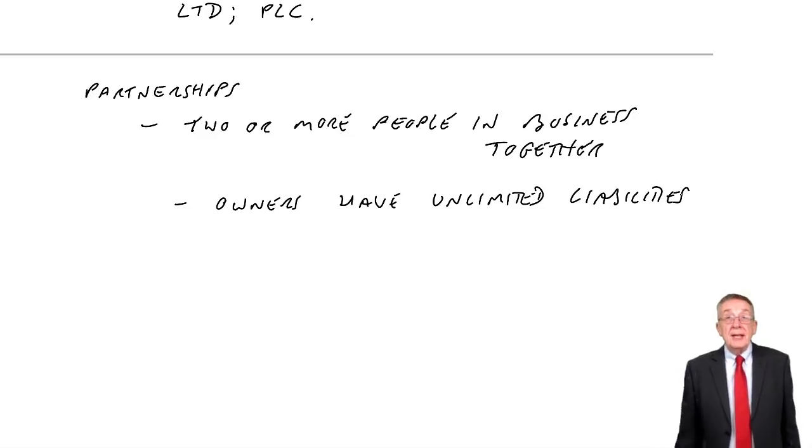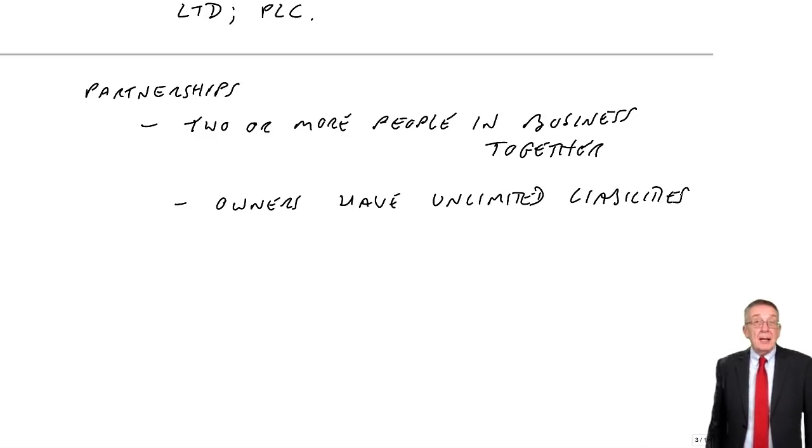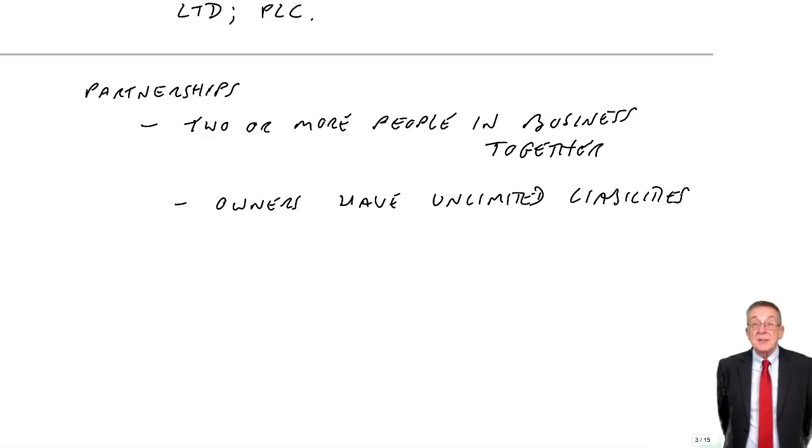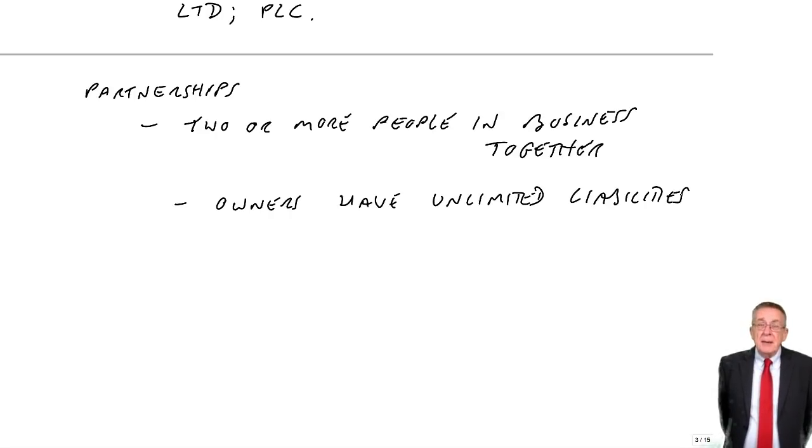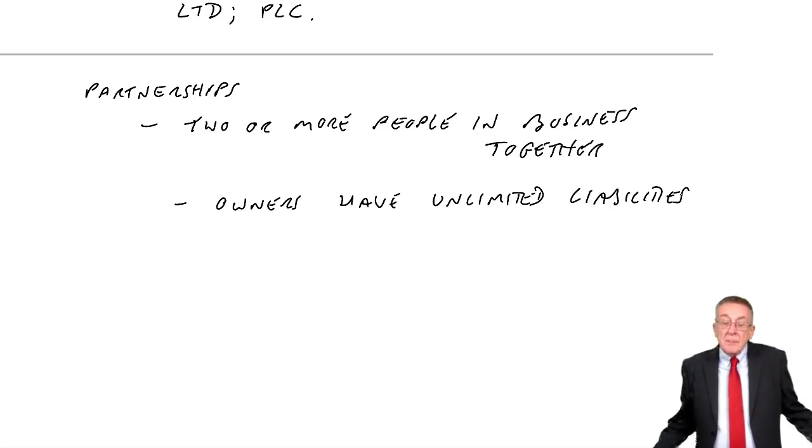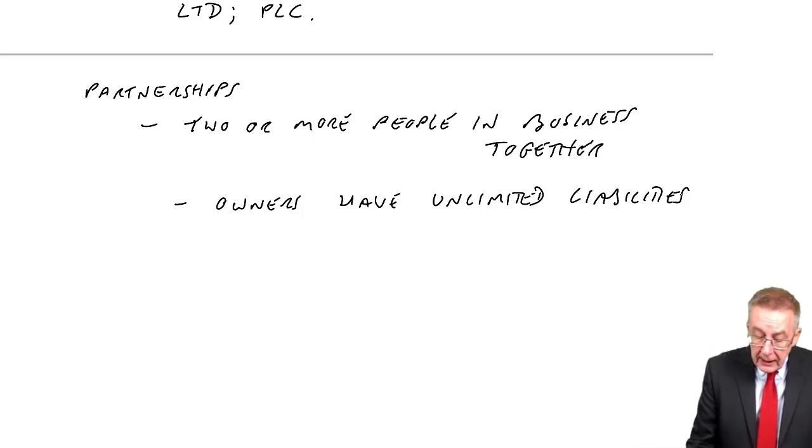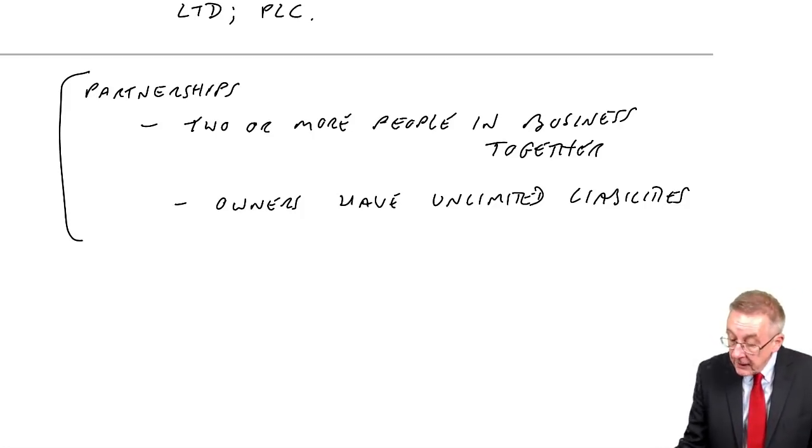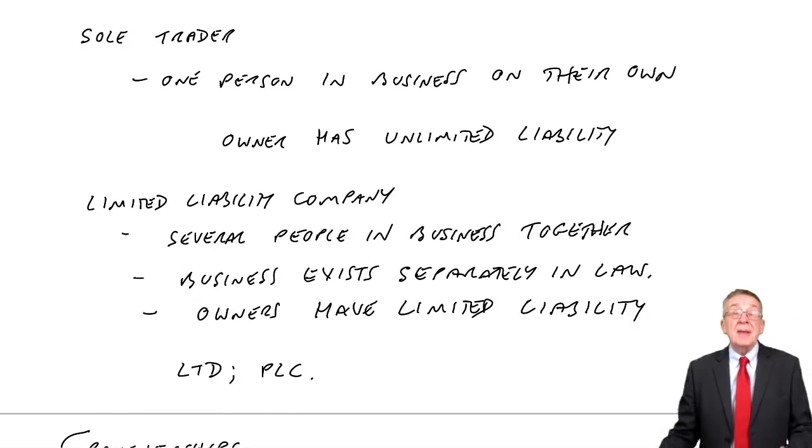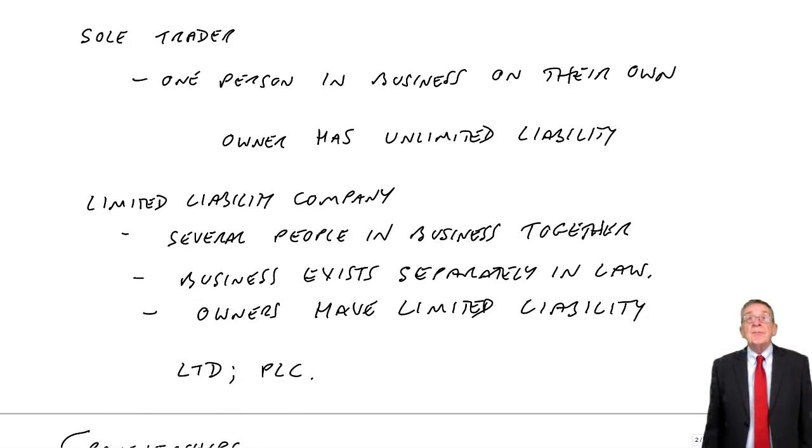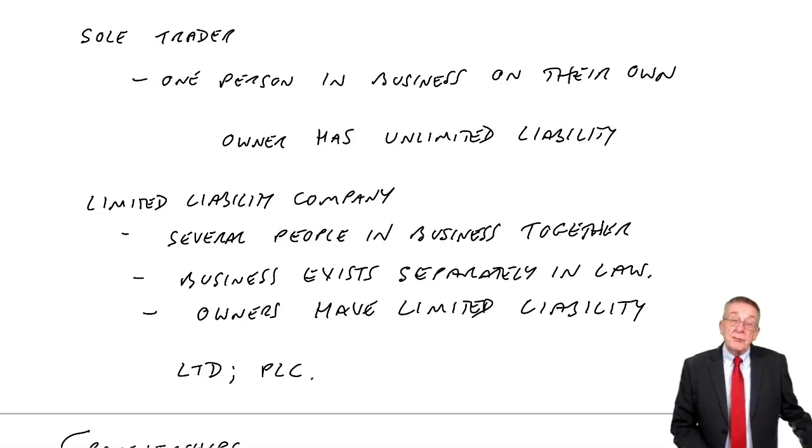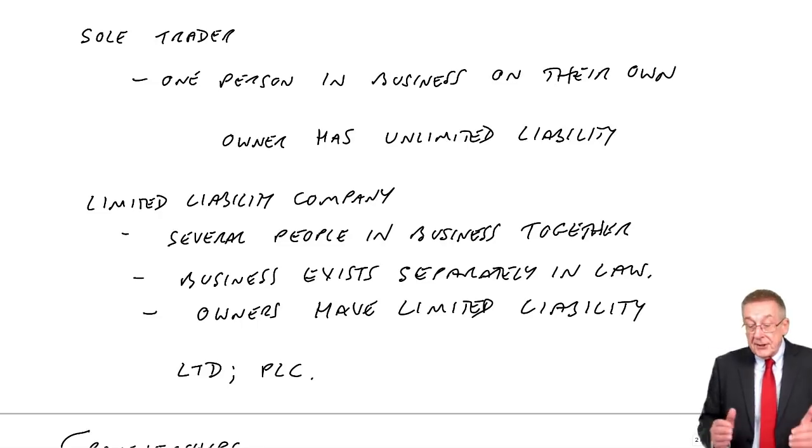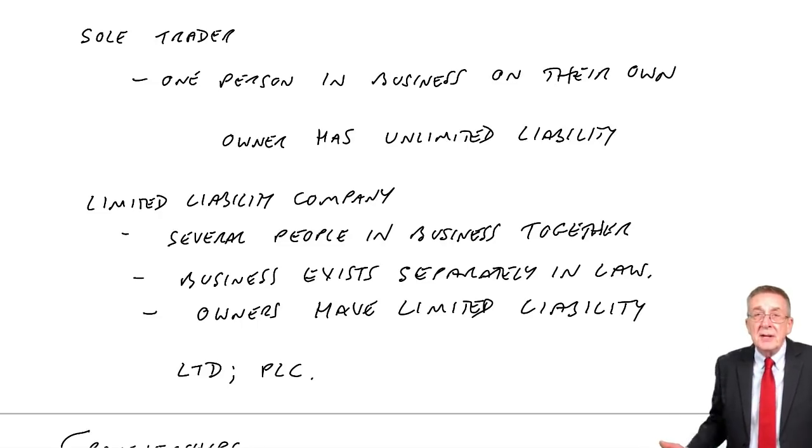Now in fact to complicate things, these days you can have limited partnerships which are effectively limited companies, but I'm not terribly interested. As I say you're not going to be tested directly on partnerships. What we're concerned with is sole traders and limited companies. And in fact most of what we do, the recording certainly is the same for both, makes no difference.